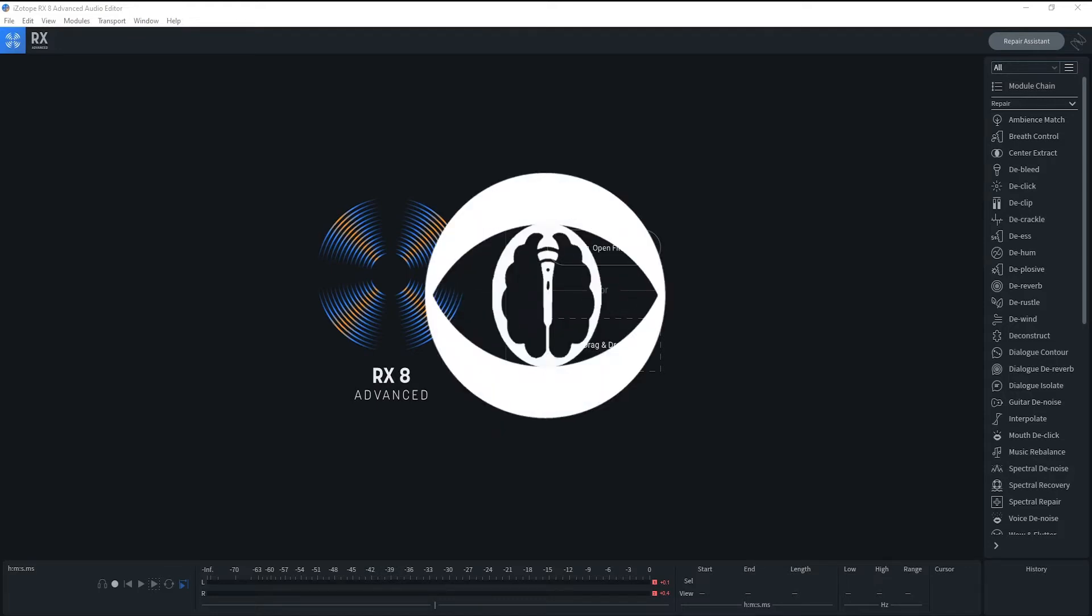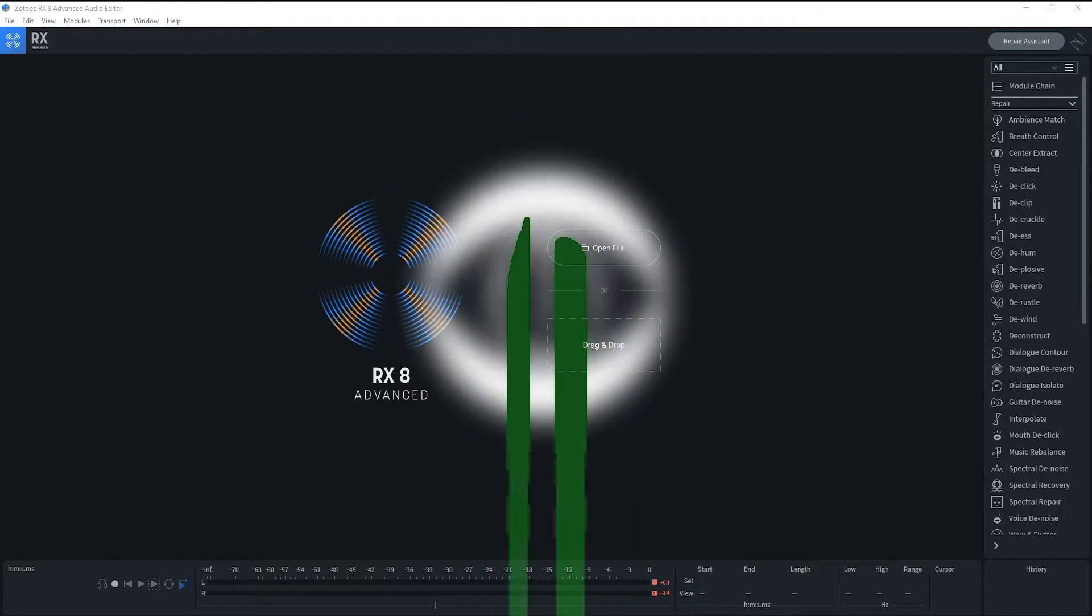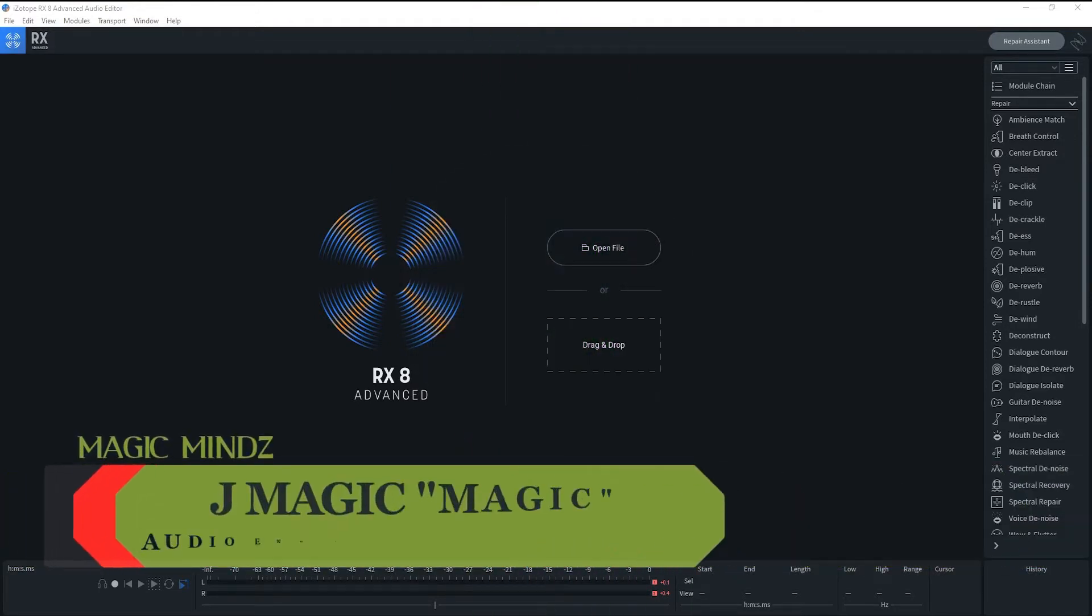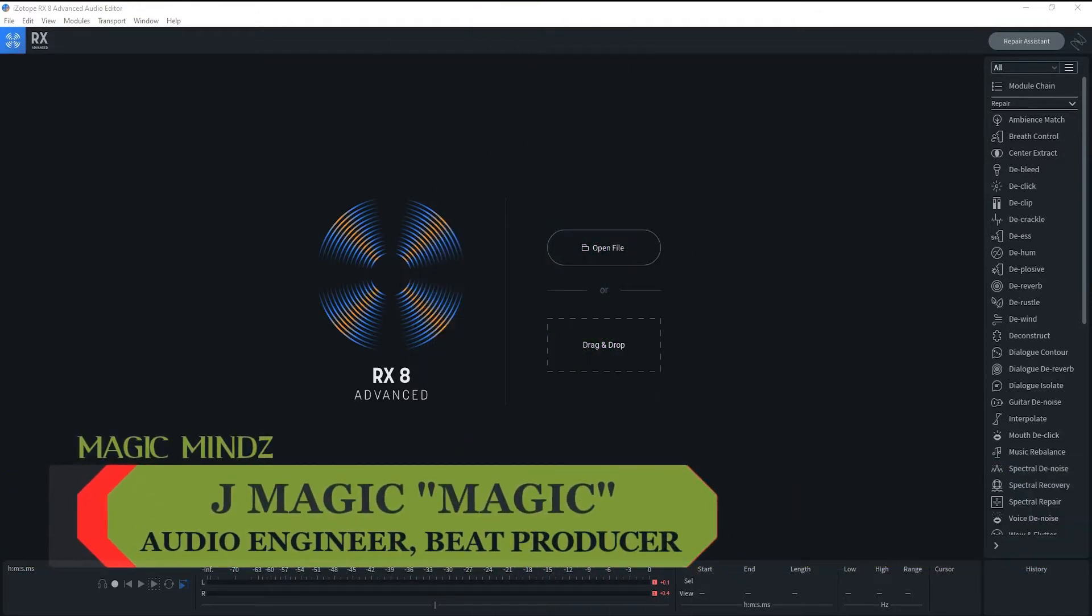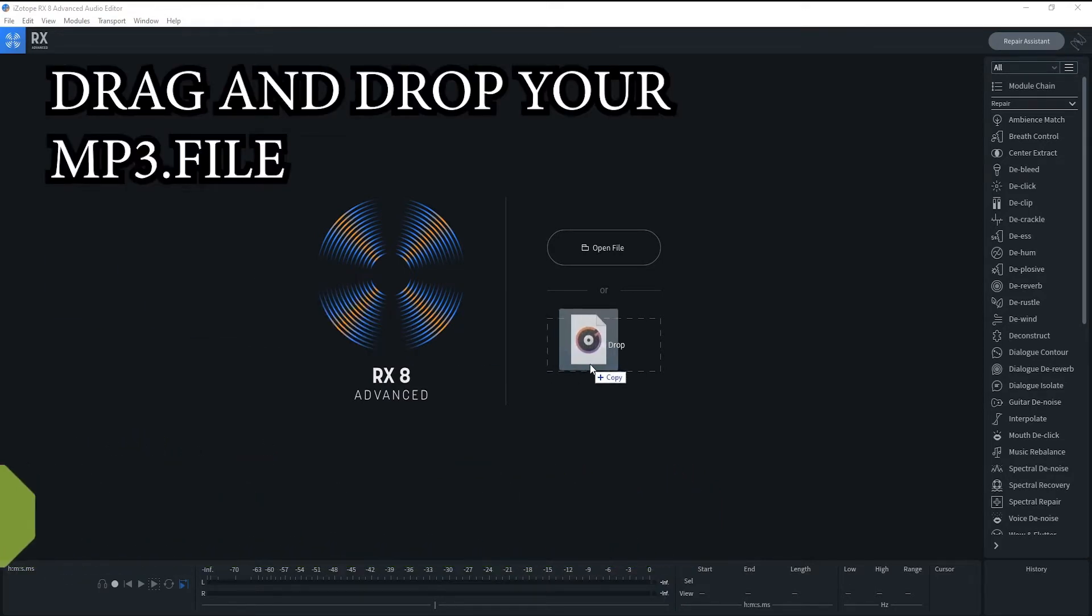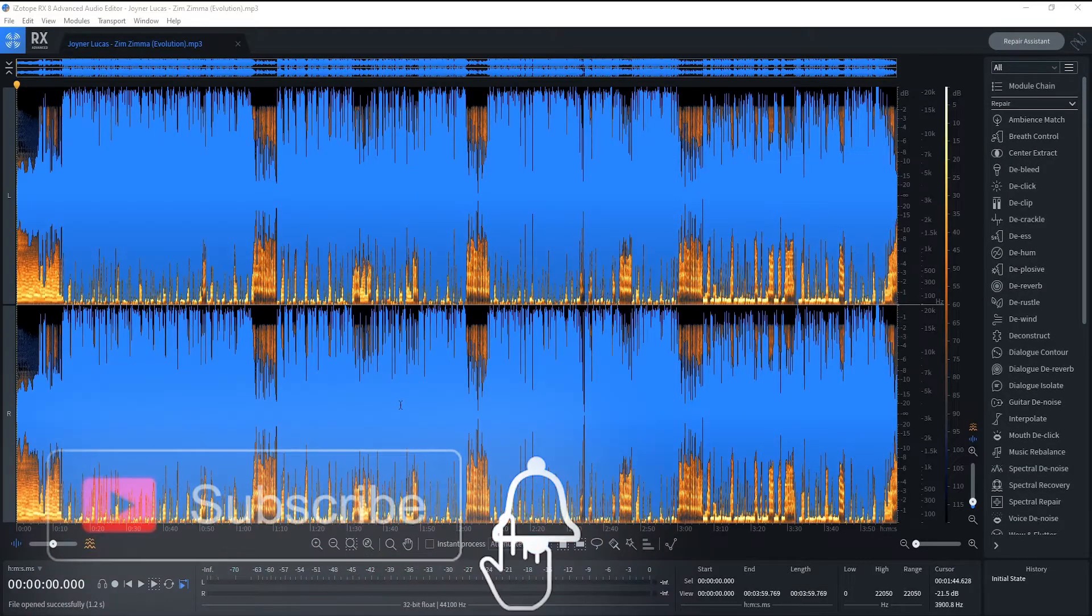What's up guys, your boy Magic, and today we'll be going over how to make an instrumental of any song. All you do is drag in your audio where it says drag and drop. You grab your audio, drag and drop it there. This song is Zim Zima by Joyner Lucas.